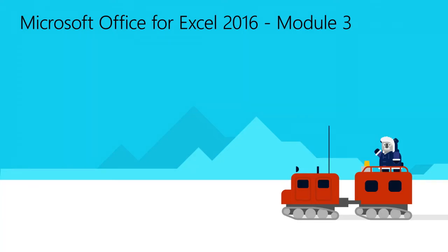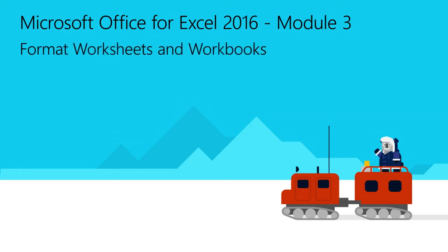Welcome to Module 3 for Excel 2016. In this module, you will learn how to format worksheets and workbooks.